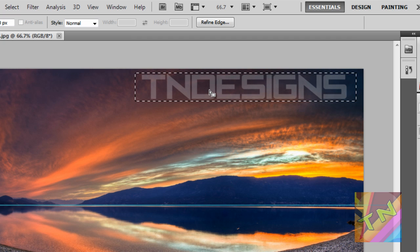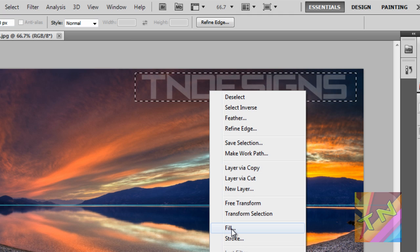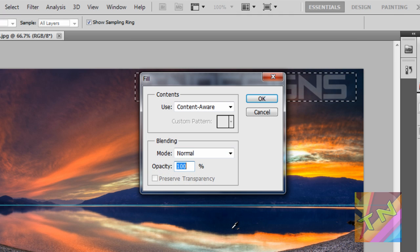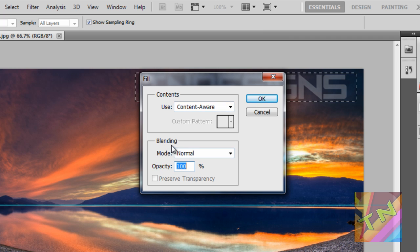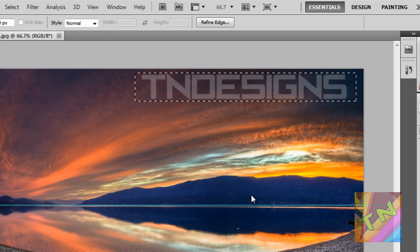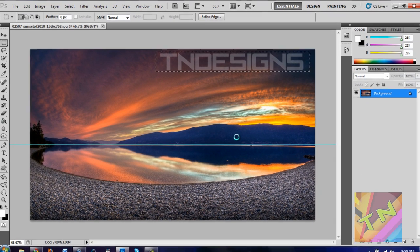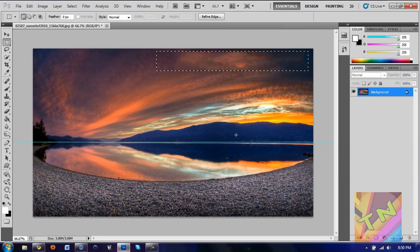Just right-click on the text, go ahead and hit fill, and then make sure for contents it's content aware. For blending, let it stay normal, and opacity needs to be 100%. We're going to go ahead and hit okay. It's doing its thing. All right, so it's gone.